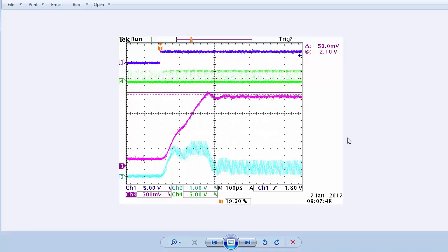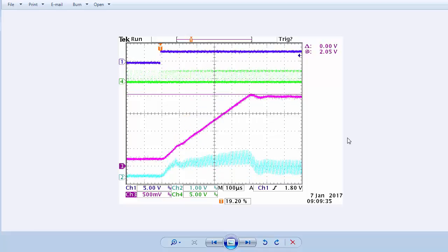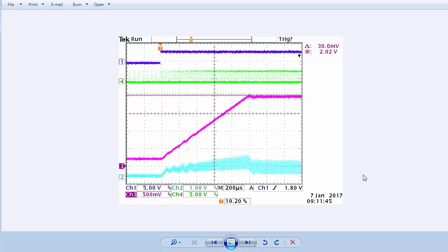50 steps. 100 steps. And finally, 200 steps. The scope horizontal scale was changed to keep the action in view. This is now 200 microseconds.